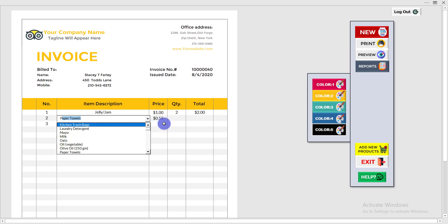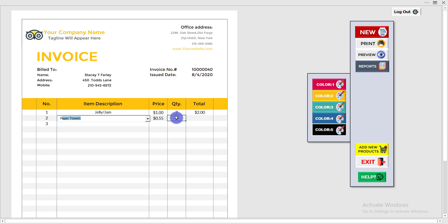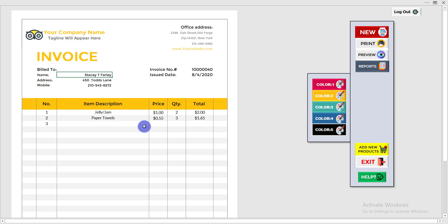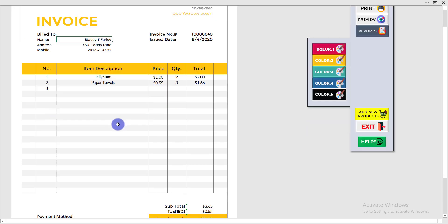The price will be added here automatically, then I write down the quantity and press Enter. In this way you can add as many products as you want — it is the easiest way to add products.